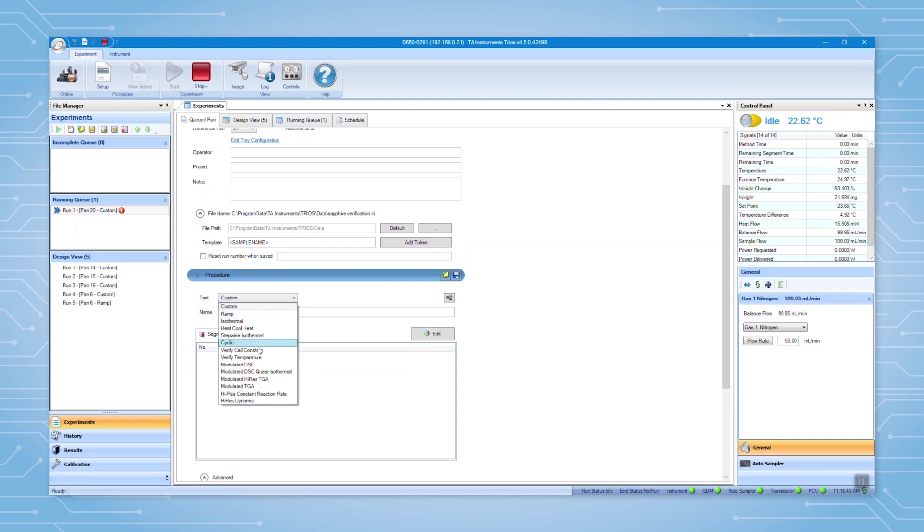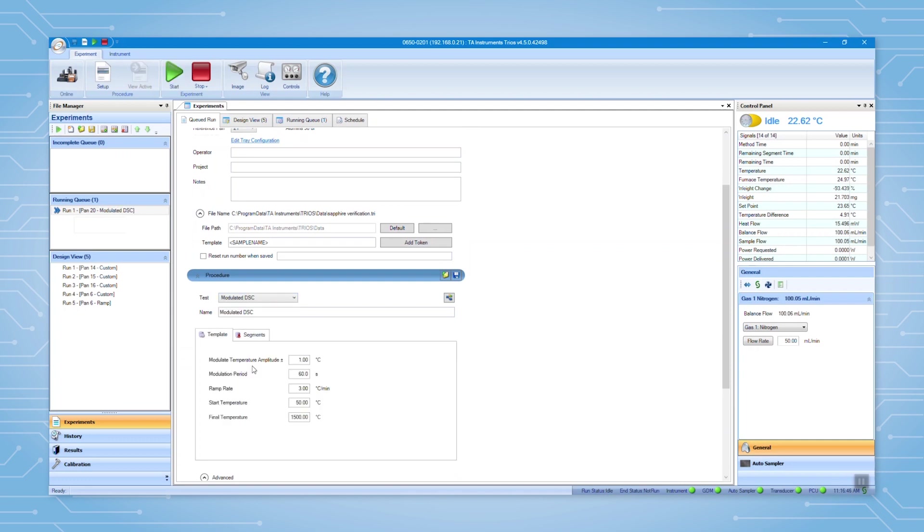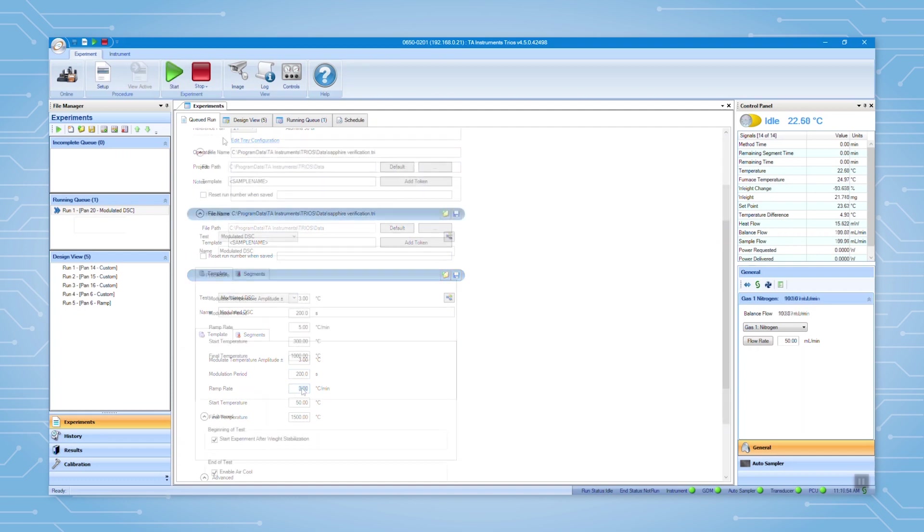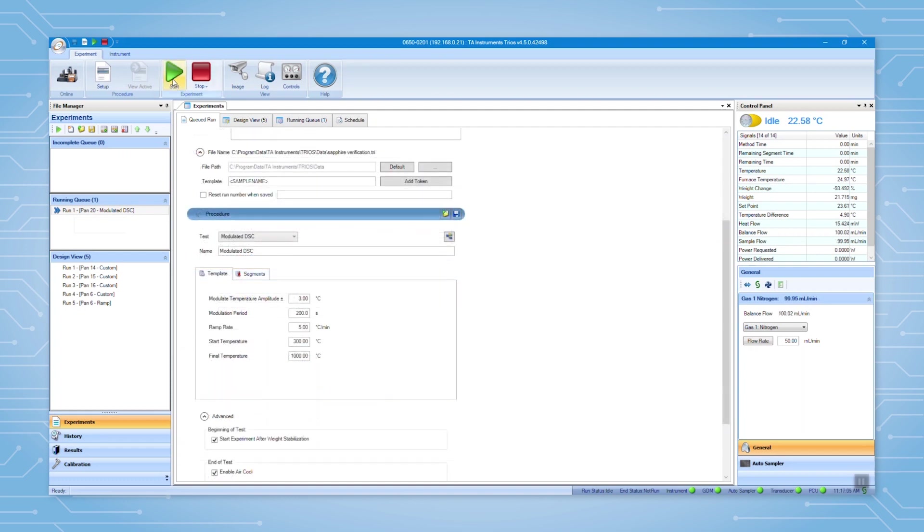Go to procedures, select modulated DSC. Use the same modulated DSC parameters and the same temperature range, then click start.